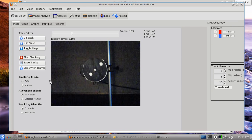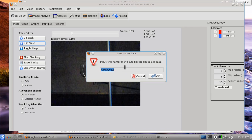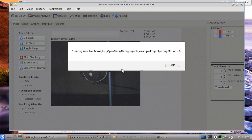Once you've finished tracking, this screen is also where you land when you load existing tracks — you can continue tracking or do other things. Hit Continue and it asks what to call the data file. The format is P2D (Path2D), which contains marker name, time, and X and Y positions. It's tab-delimited and can be opened in a text editor or spreadsheet. I'll call this 'Rotary Motion.' The file is saved in OpenTrack/Data/Projects/Example Project in your home directory.